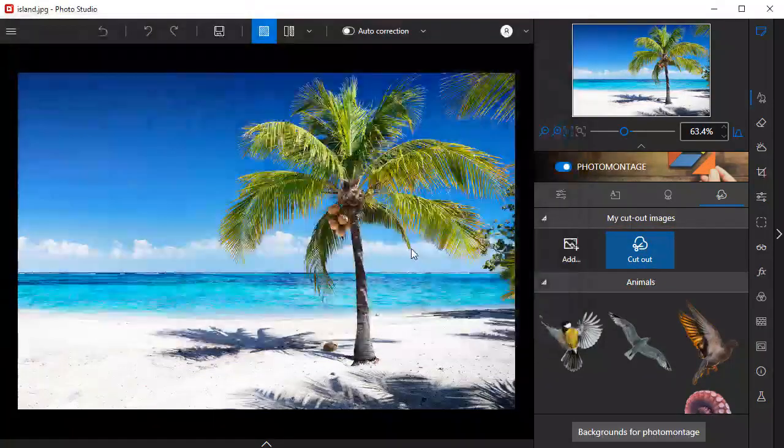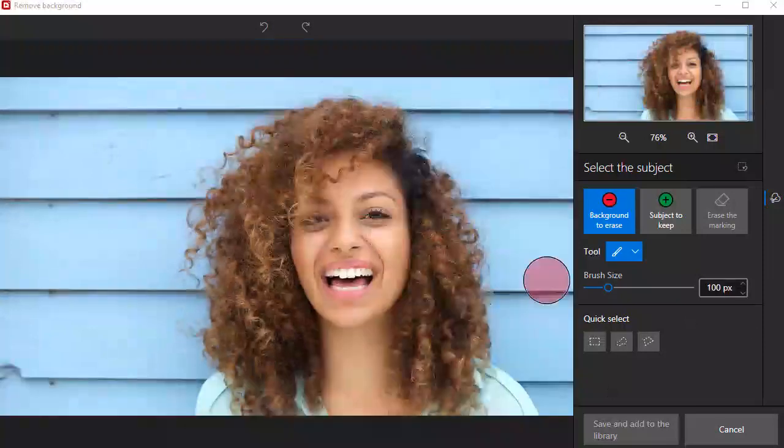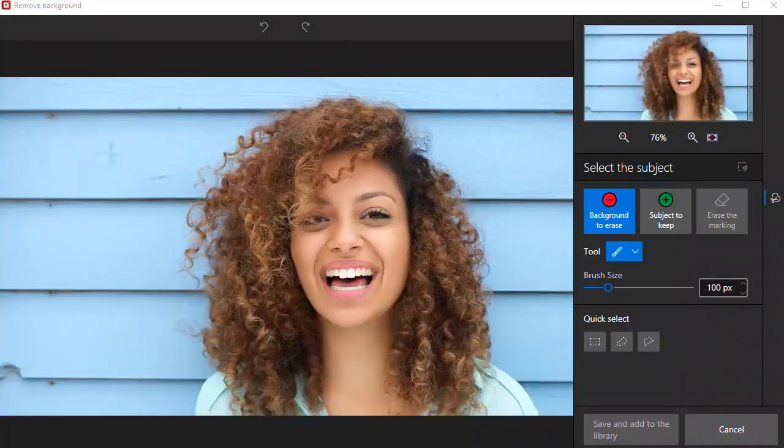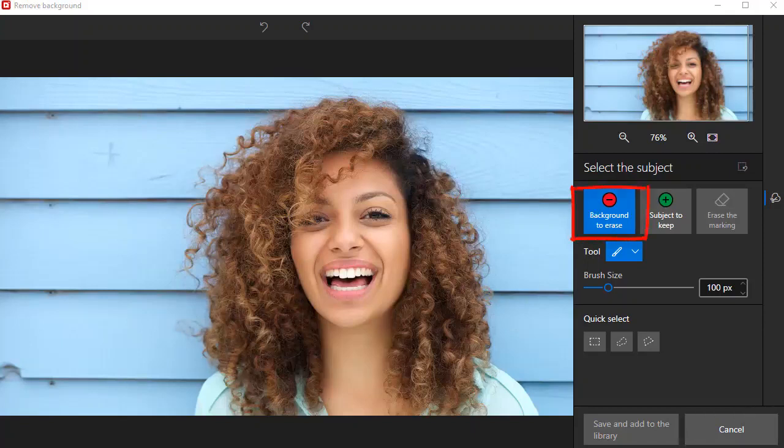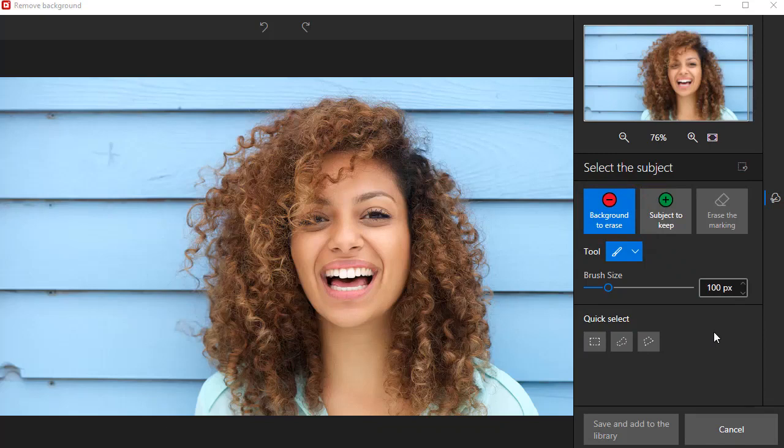In this example, I'll cut out this person from the photo so that I can add them to a new background. To remove the background, click Background to Erase. Then hold down the left mouse button and draw lines on the areas to remove.